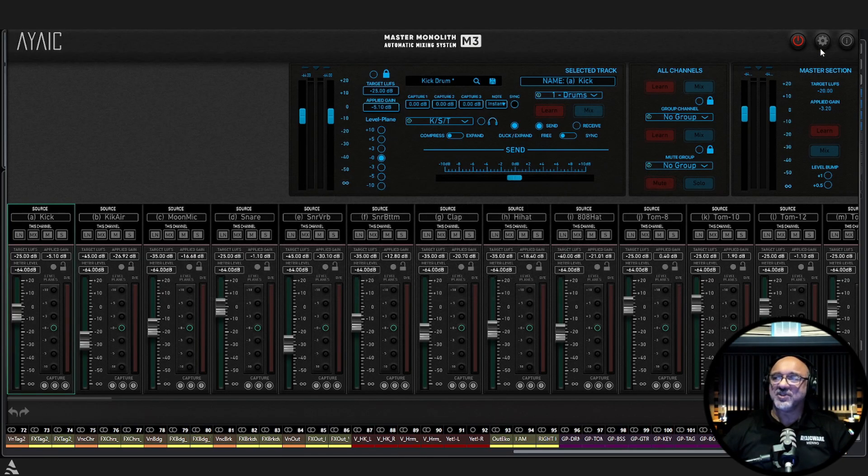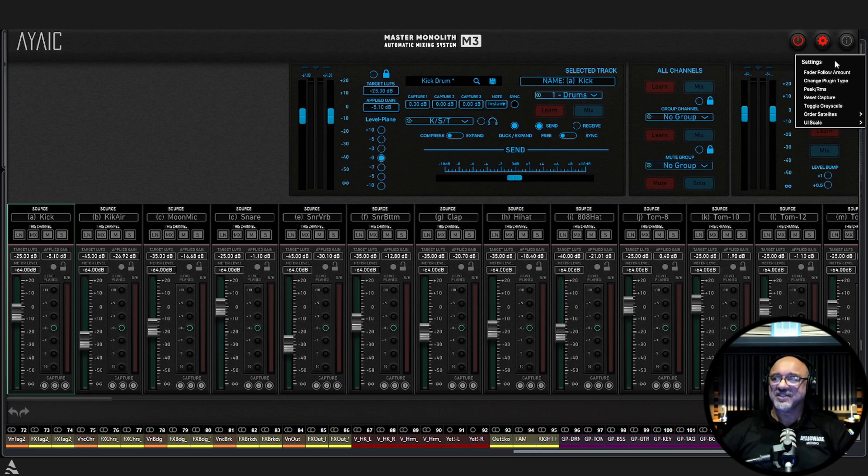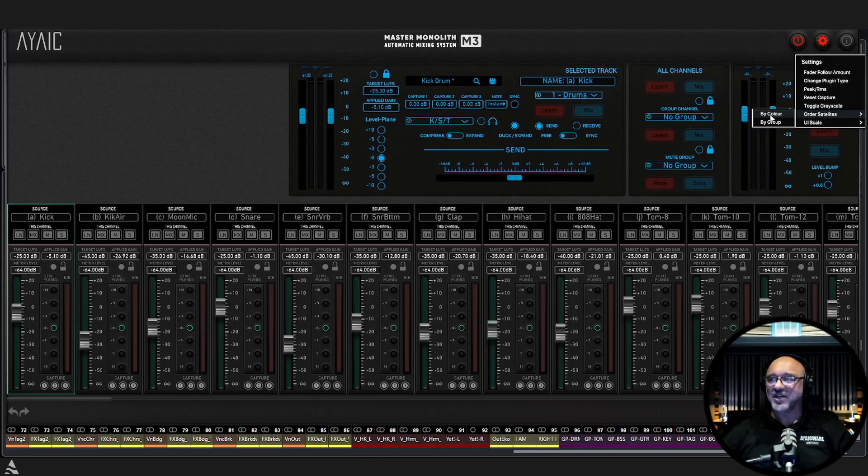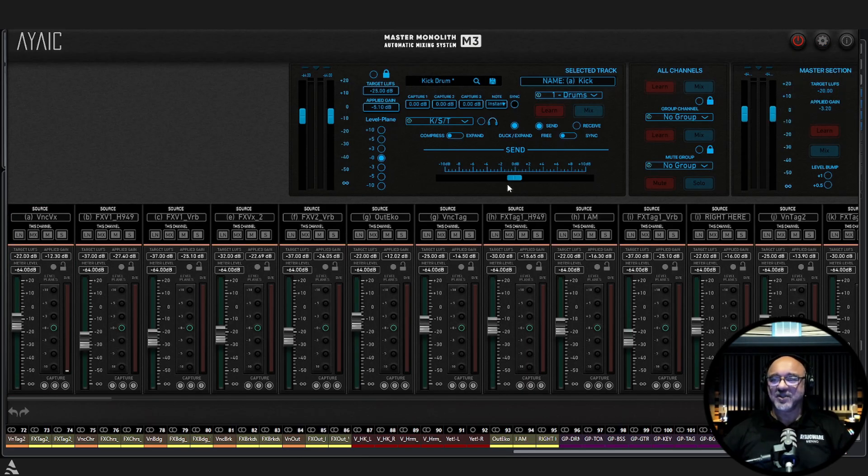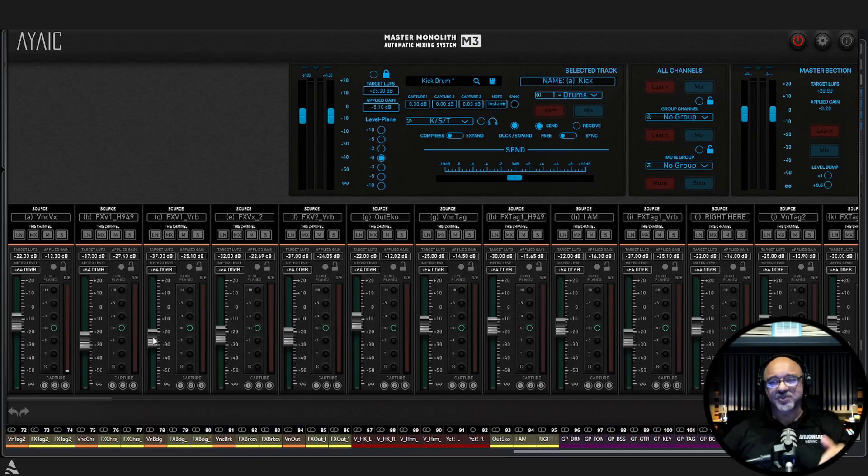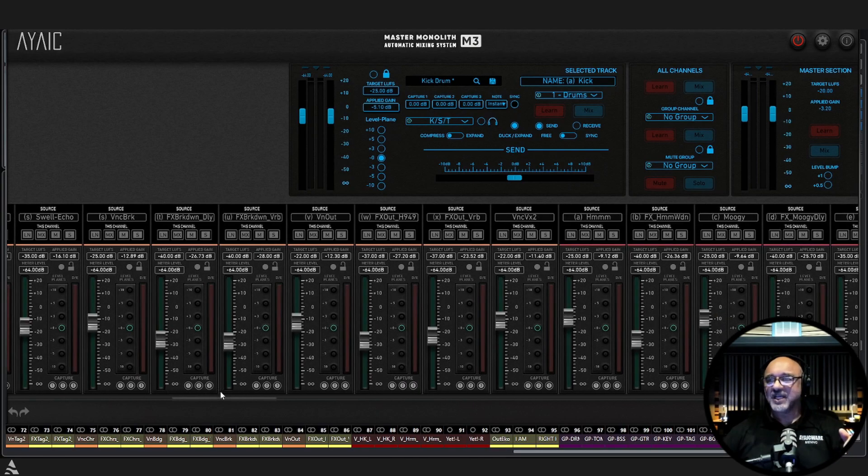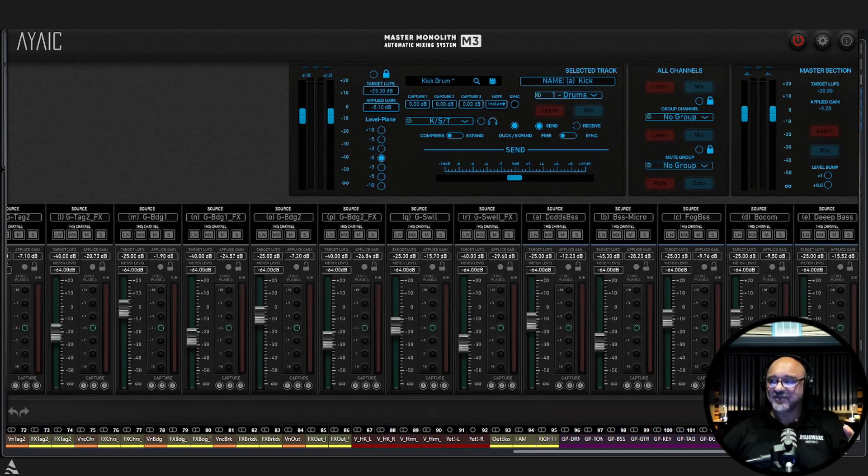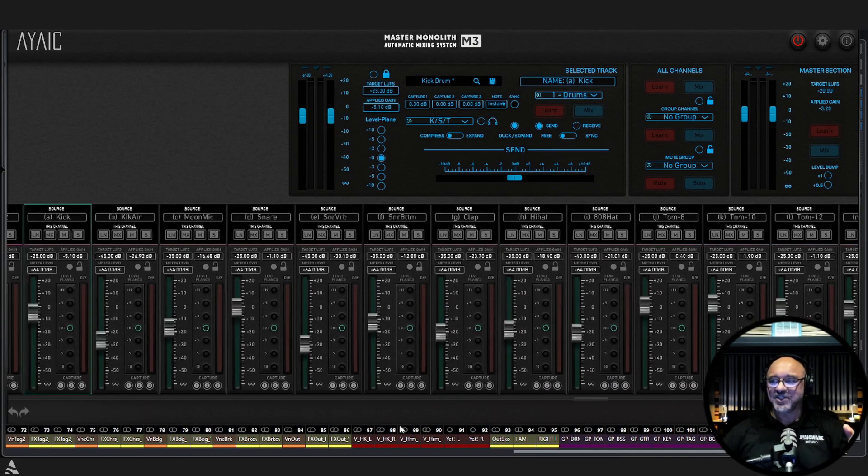So if you go under your settings, just below toggle grayscale, you now see order satellites and that will be by color or by group. If you select by color, you can see that all of the modules have now reordered themselves by color